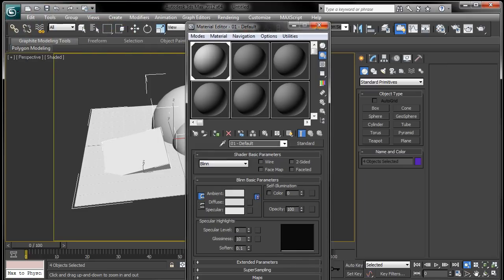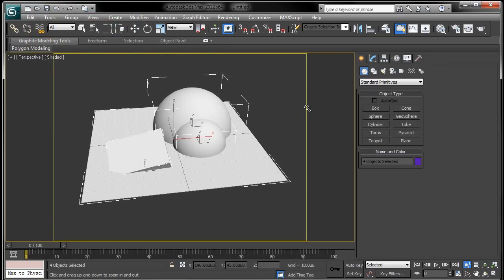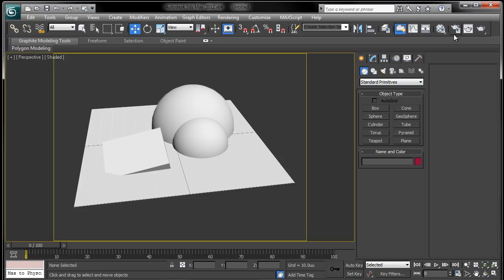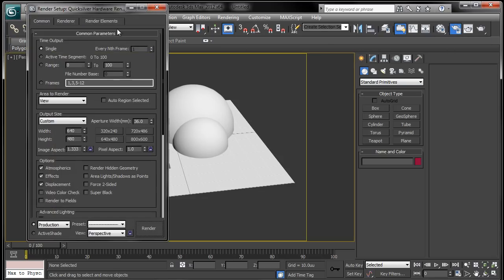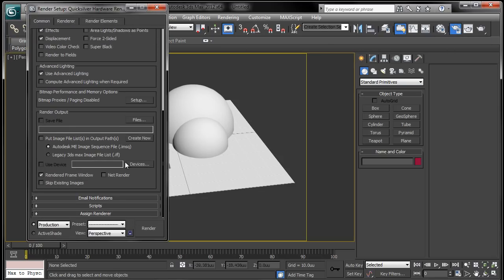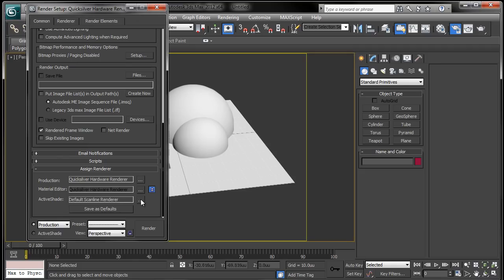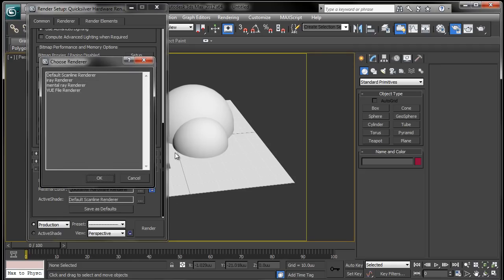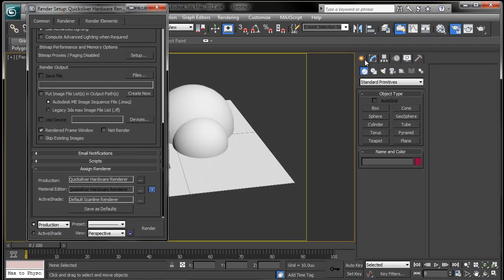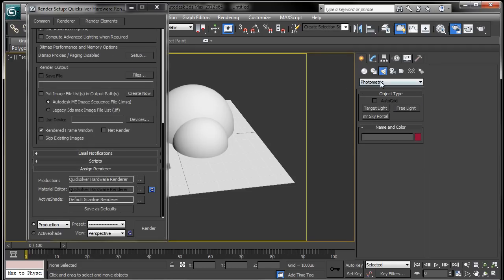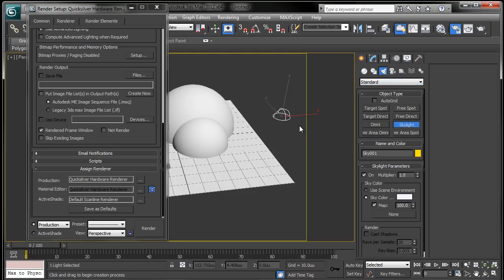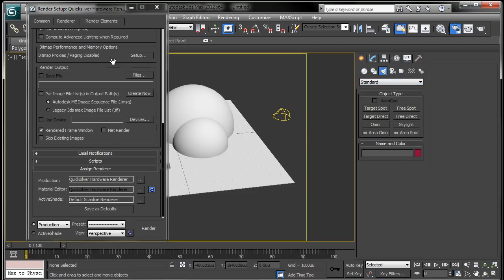Hue can be whatever, if saturation is at zero then it won't make a difference. Next, I'm going to go to the render setup tab. Right now I have quicksilver renderer assigned and, oops, forgot one thing, we need to drop a skylight in. So go to the create tab, go to lights, change that to standard set of photometric, drop a skylight in.